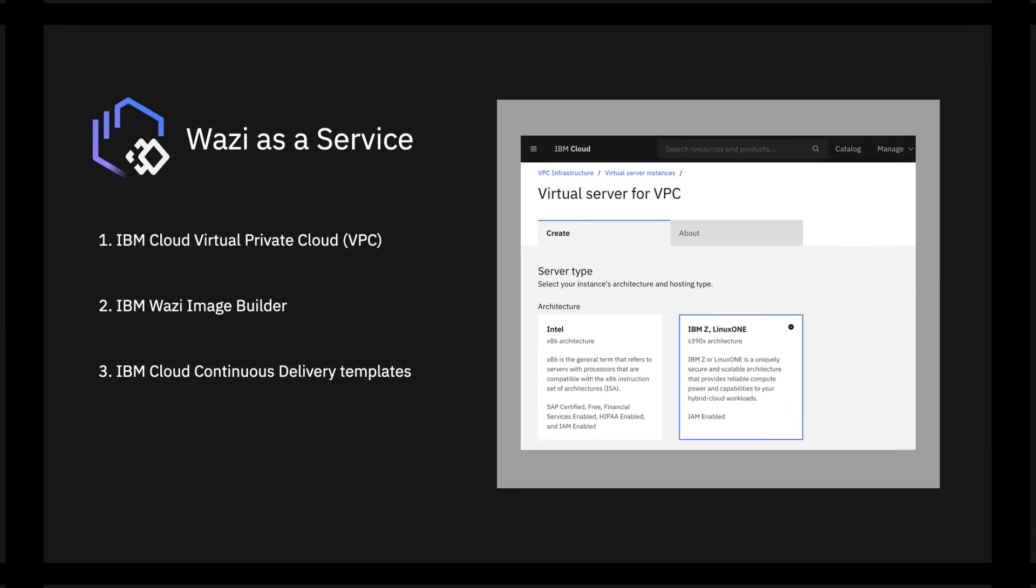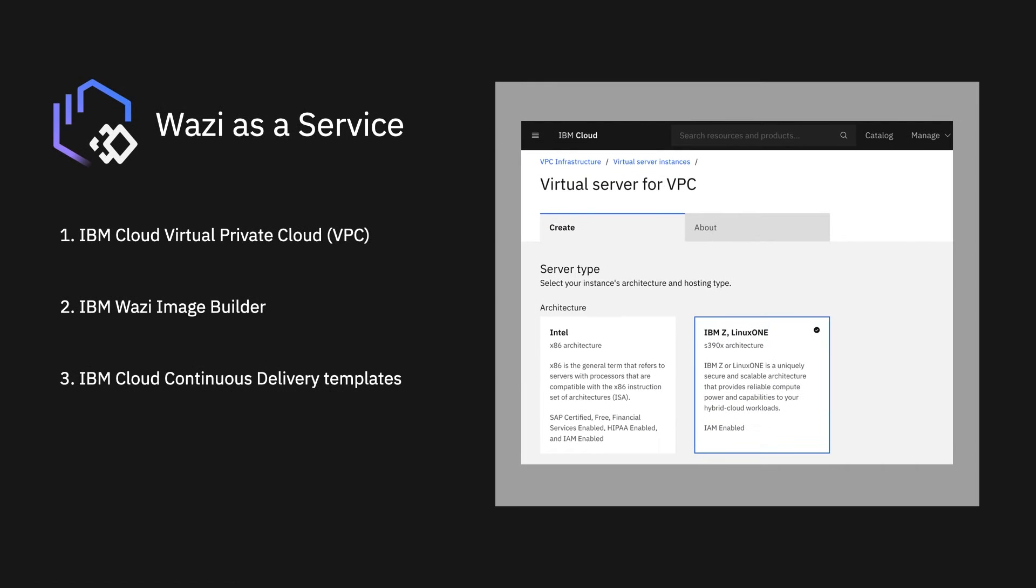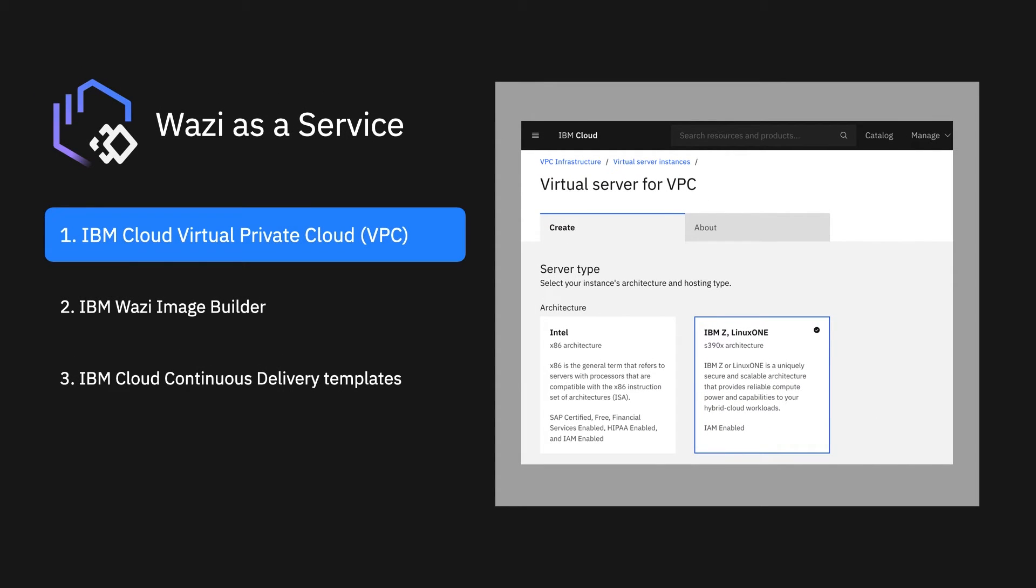Wazi as a Service consists of three components. One, a virtual private cloud, which provides a dedicated and isolated environment that comes with a ready-made stock image.